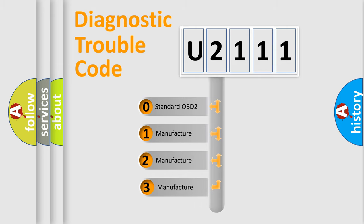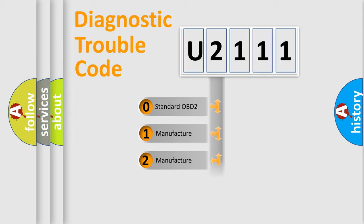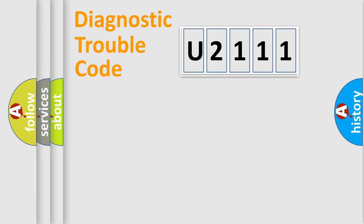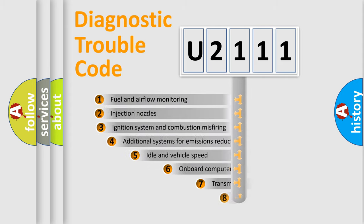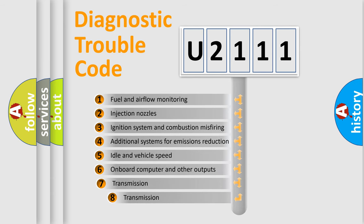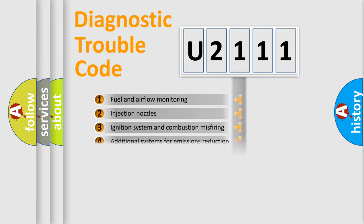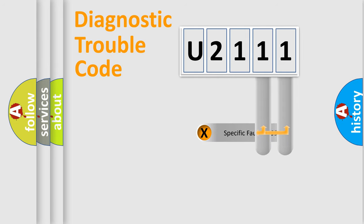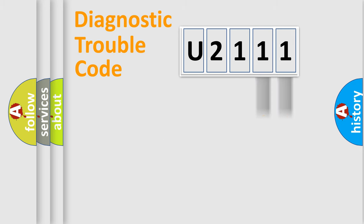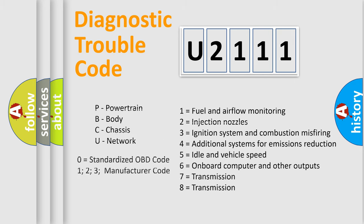If the second character is expressed as zero, it is a standardized error. In the case of numbers 1, 2, 3, it is a more prestigious expression of the car-specific error. The third character specifies a subset of errors. The distribution shown is valid only for the standardized DTC code. Only the last two characters define the specific fault of the group. Let's not forget that such a division is valid only if the other character code is expressed by the number zero.